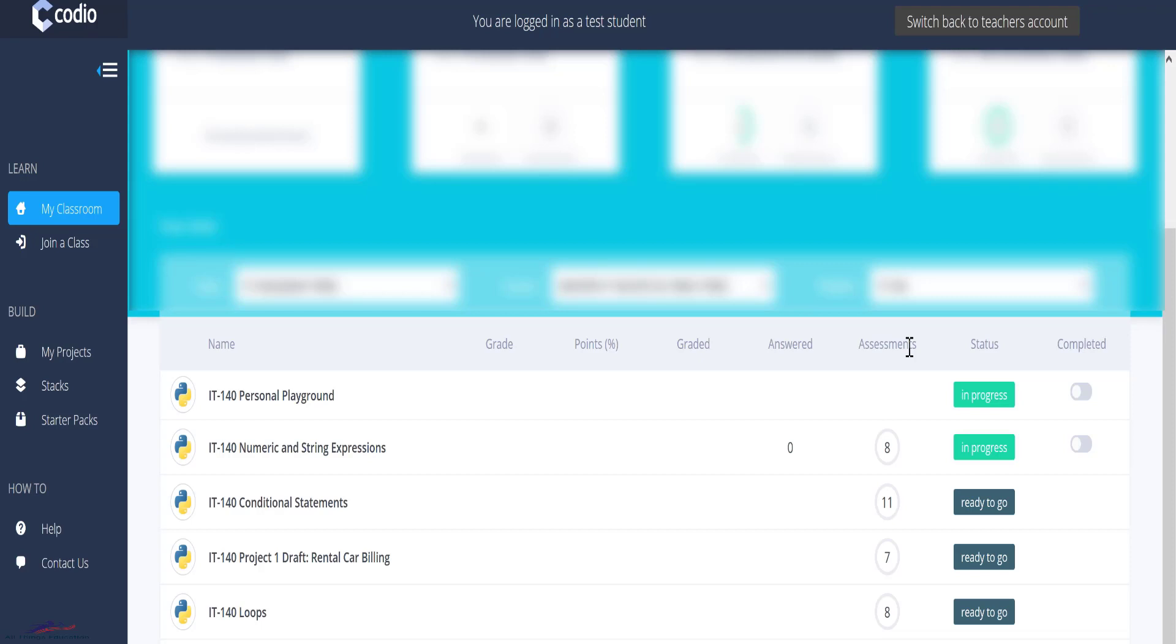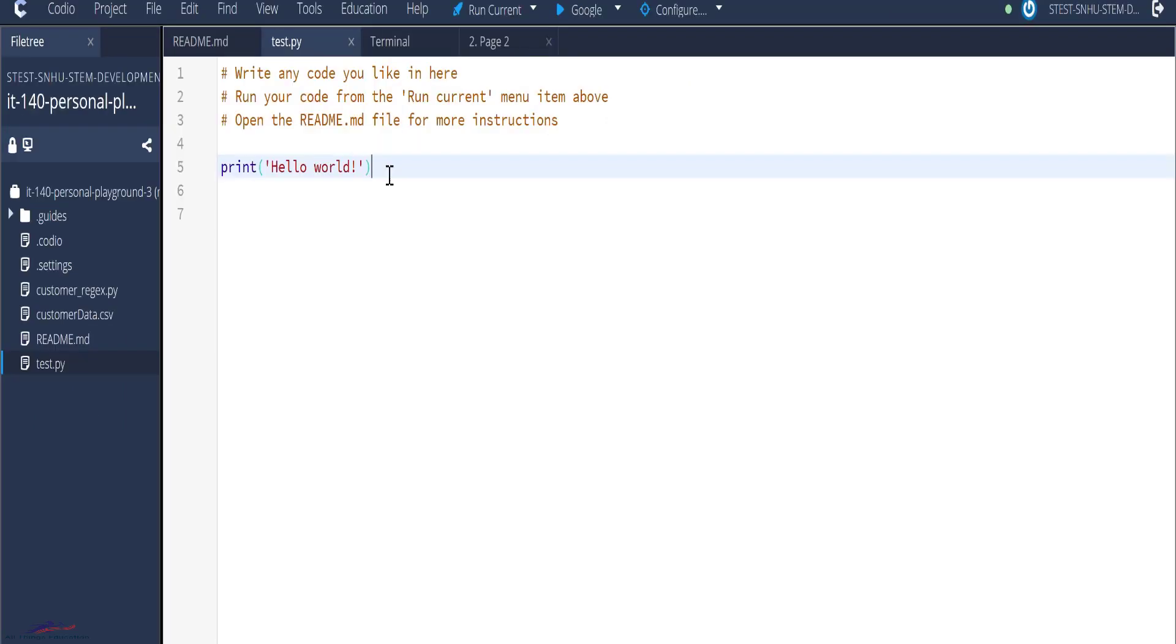So for practice, you would make use of your personal playground. So you click on the personal playground. And this takes you to the Codio environment. And here you have a text script which has the hello world written here.